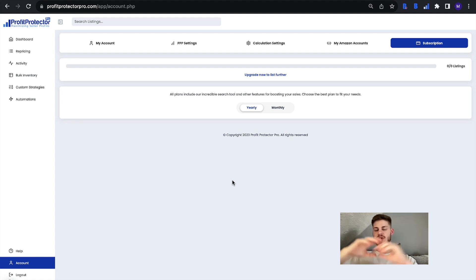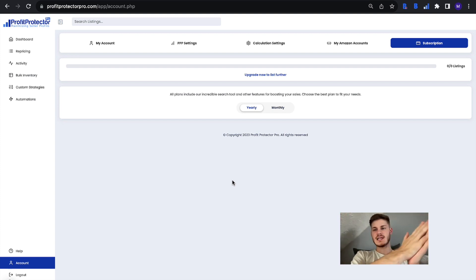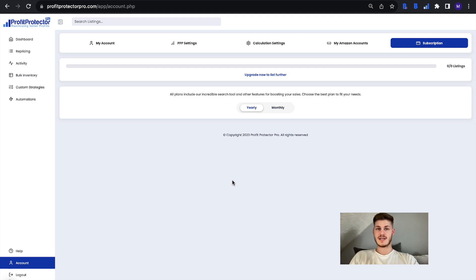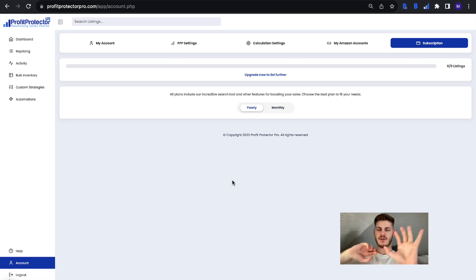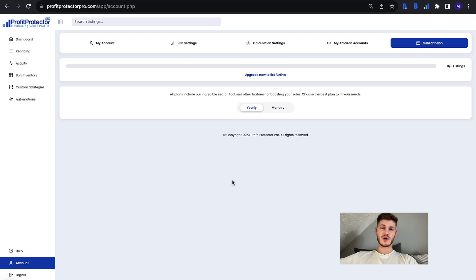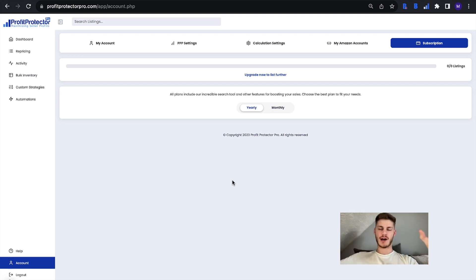So if you get this message you can firstly choose that to see how much space that saves you. But obviously if you have reached the full amount and you do have 1,000 listings that you actively have repricing then it will ask you to upgrade your plan. So then all you need to do is just follow that button through or email us at info@profitprotectorpro.com and we can help you with upgrading your plan to increase your listing space and get more items repricing with Profit Protector Pro.